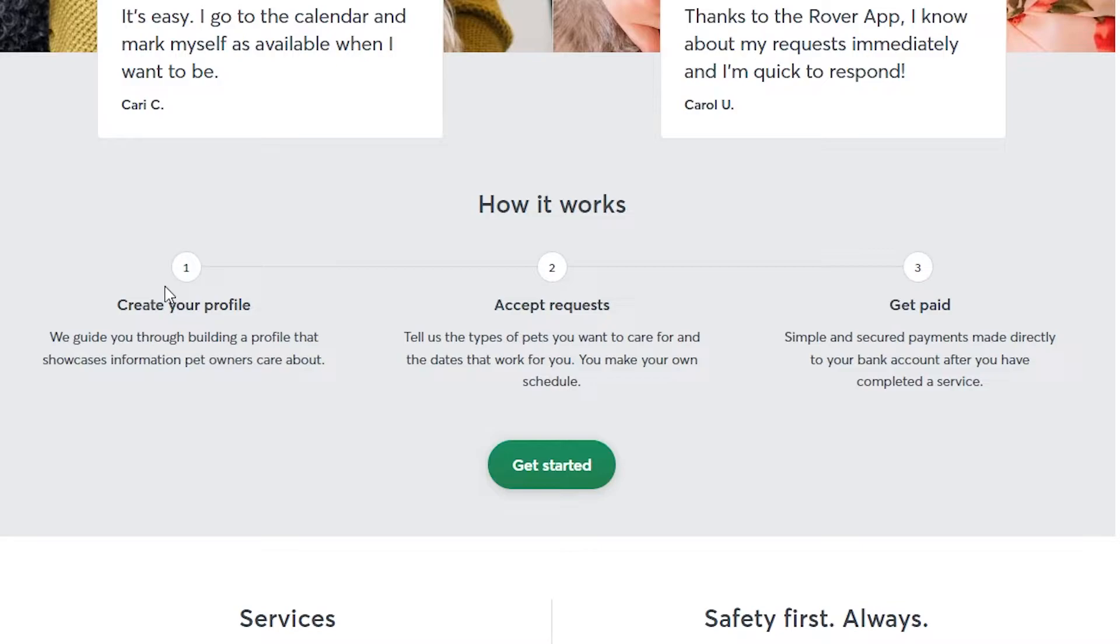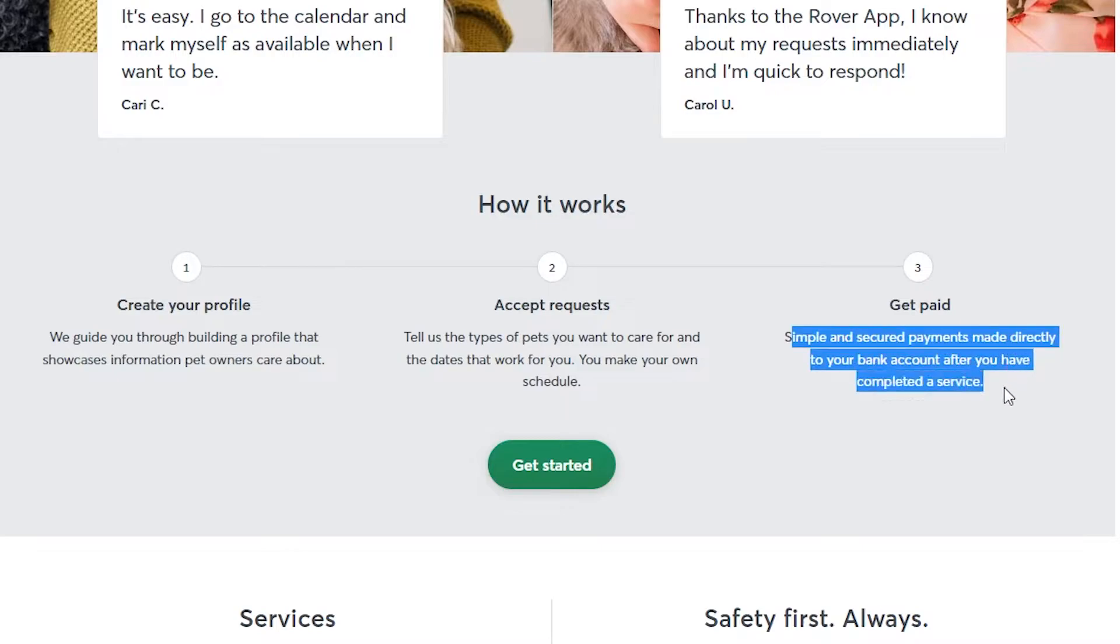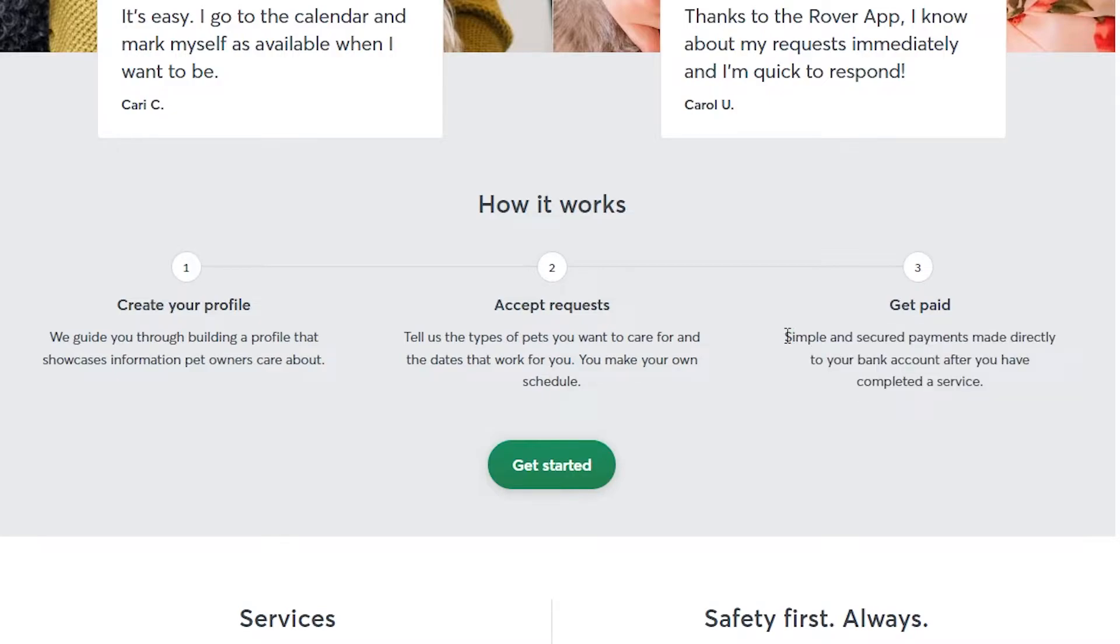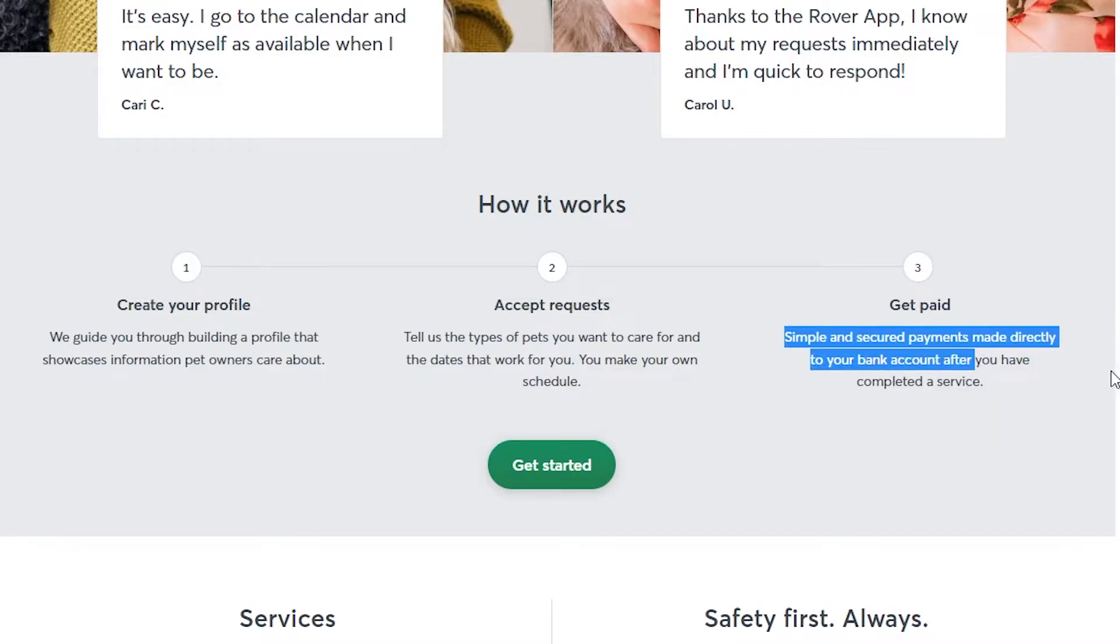Number two is you accept requests. You tell them the type of pets you would like to care for, and everything like that. And then number three, after you have been there and you have completed a service, you have looked after the pet, you are then able to get paid. Simple and secured payments made directly to your bank account.